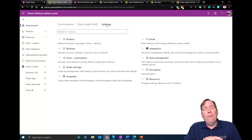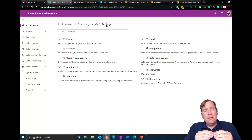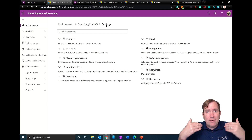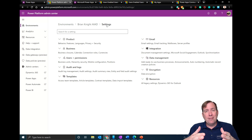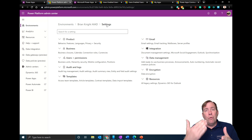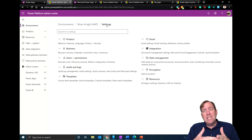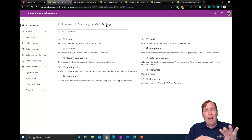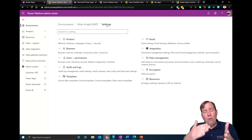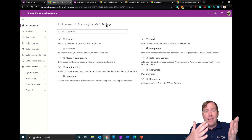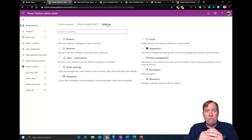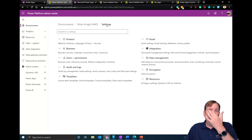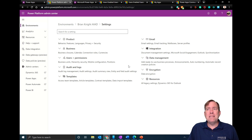One thing you want to watch out for: avoid using the default environment. Everybody is automatically assigned to your default environment with a license, and it typically gets pretty crowded fast. So you're going to want to create your dev, QA, and prod environments — at a minimum — outside of that default environment.